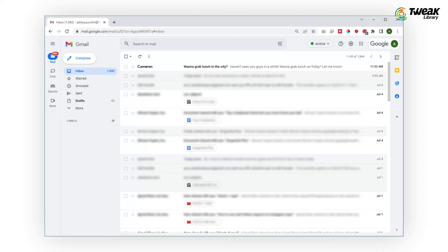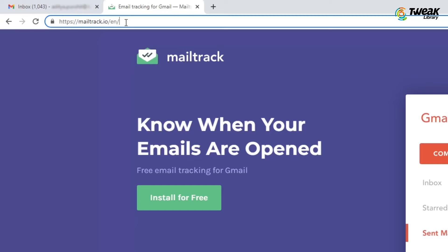We are not able to find out if the receiver has opened and read the email. But that's not happening anymore. Now you can find it out.